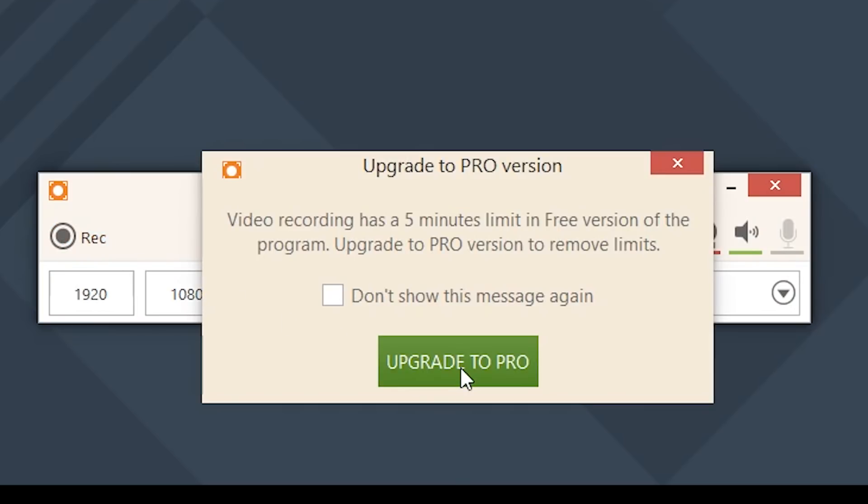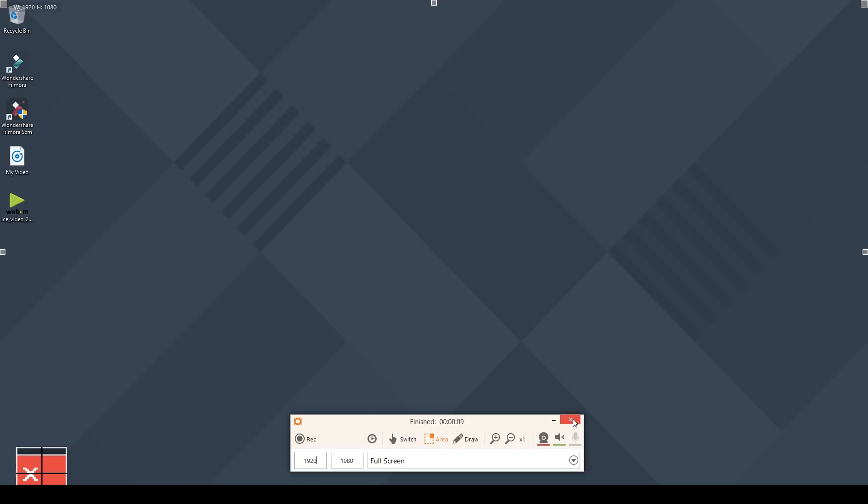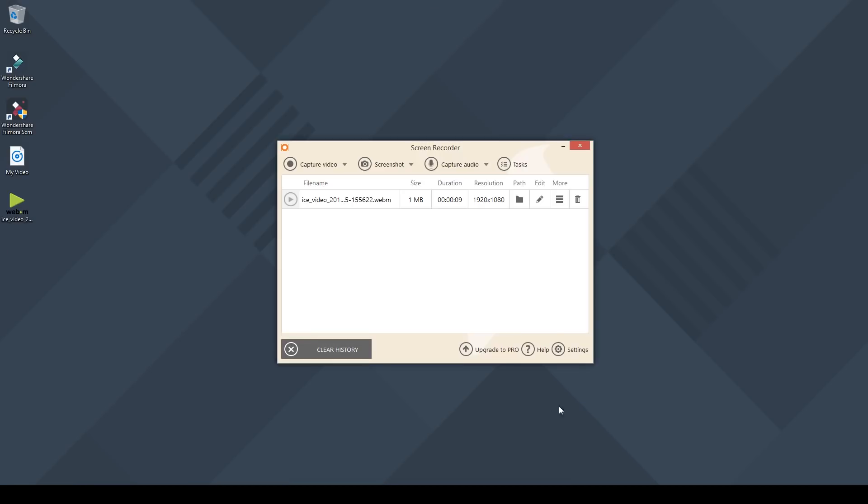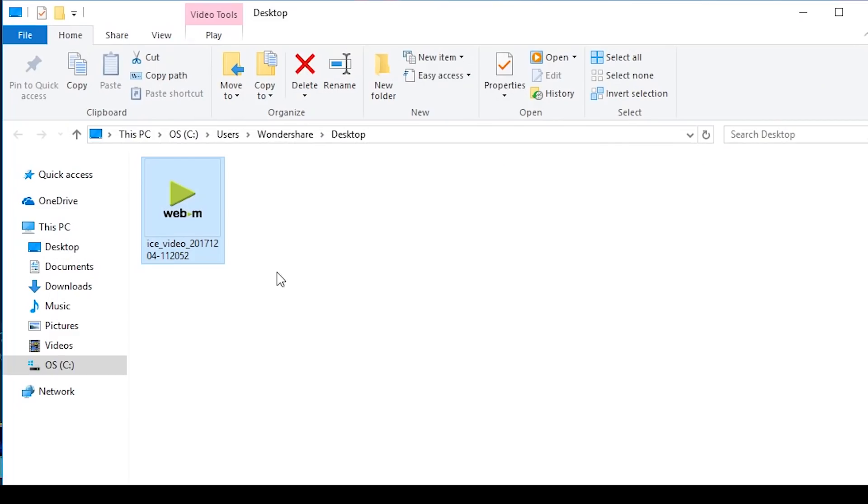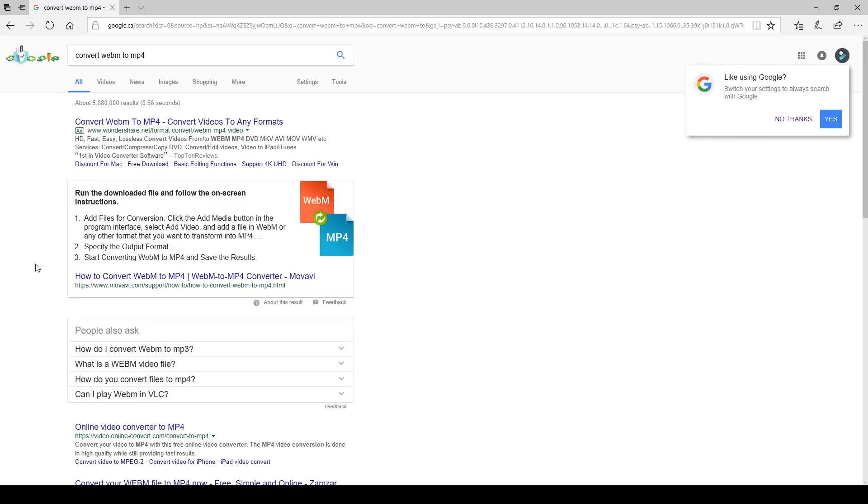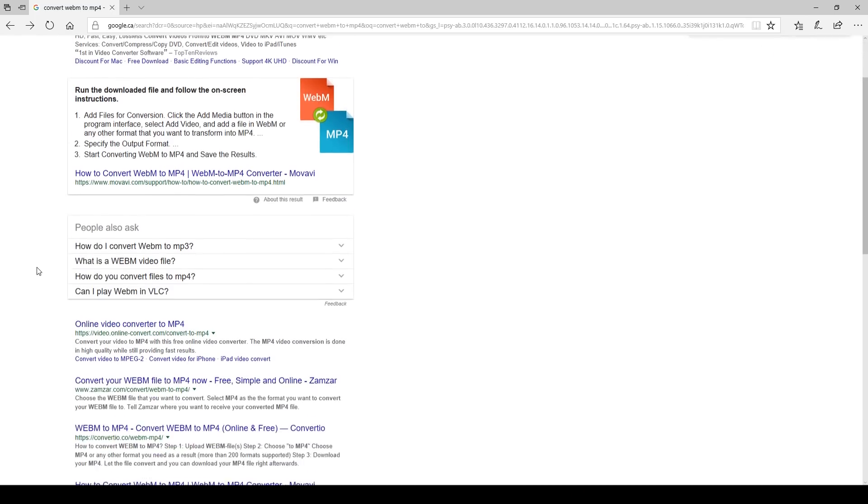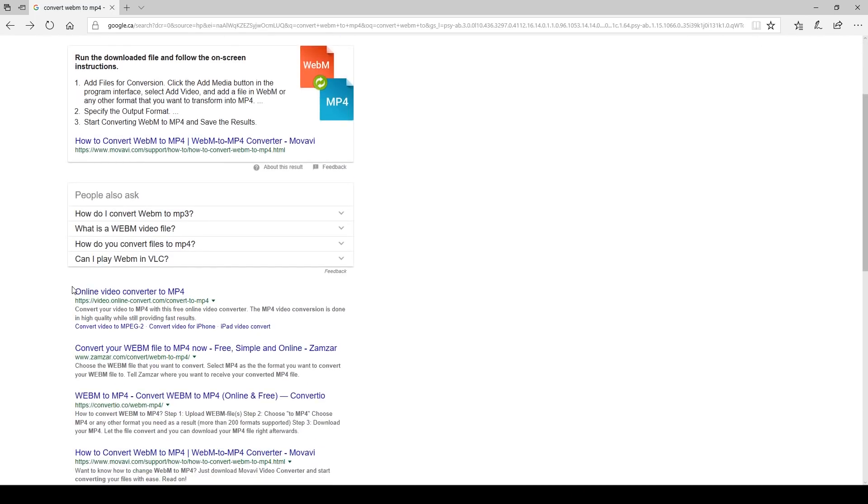The free version only allows you to record up to 5 minutes. So if you plan on recording something longer than that then you'll have to stop your recording in 5 minutes and then start a new one. You also can only export videos in the WebM file format. Odds are if you want to share this video or edit it then it is best to convert it to another commonly used file format like MP4.